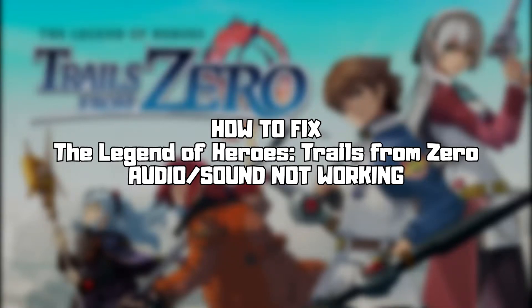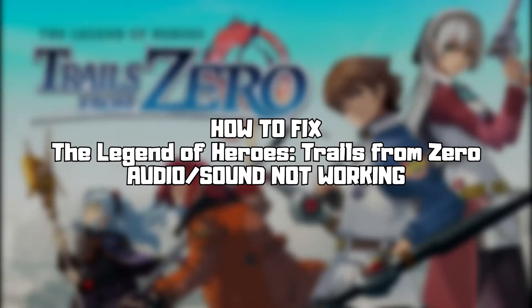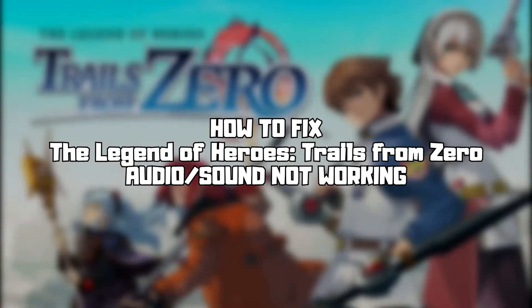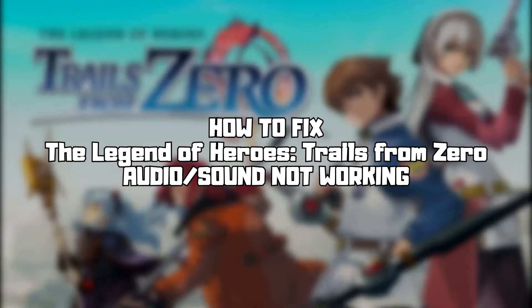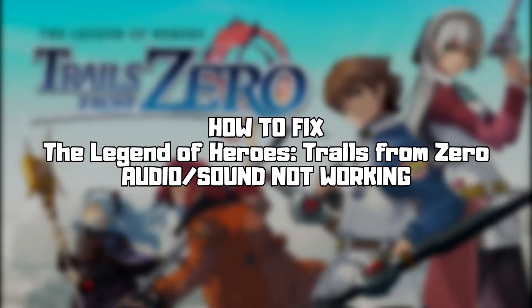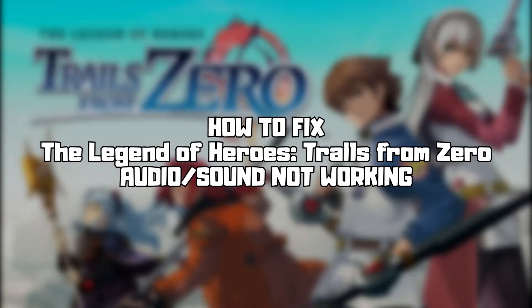Welcome to my channel. In this video I am going to show how to fix game audio, sound, not working. Follow my steps.